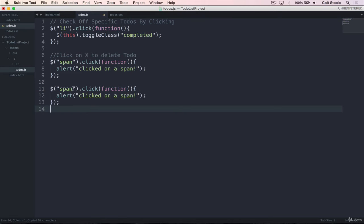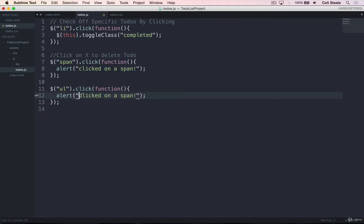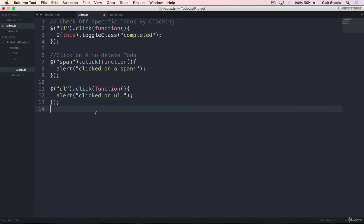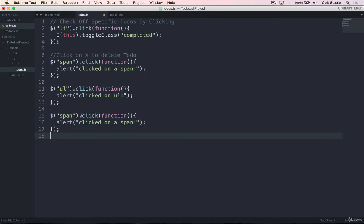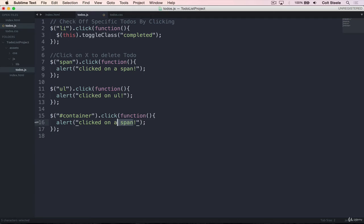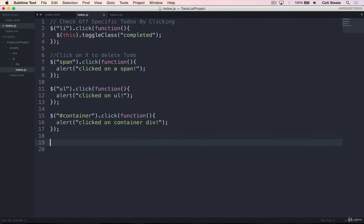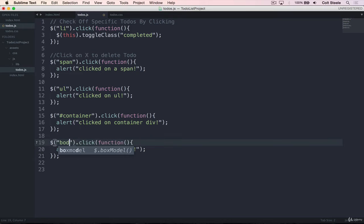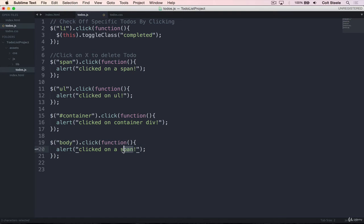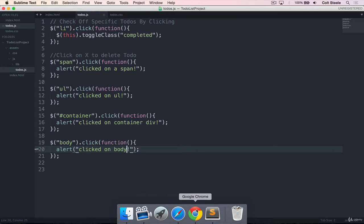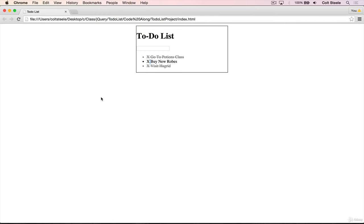And this one will be on the UL. And we'll just alert clicked on UL. And we'll do one more. And this one will be on the div ID container, and this will say clicked on container div. And actually, we'll do it on the body as well. And this one will say clicked on the body. OK, so we click on the span, which is inside of an LI, inside of a UL, inside of the container, inside of the body. Now let's pay attention when we refresh to the order that things fire in.